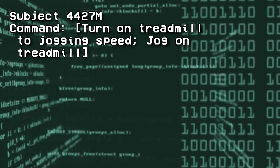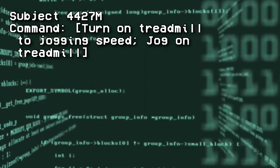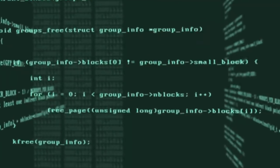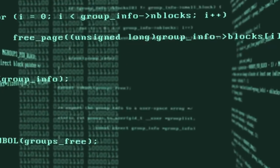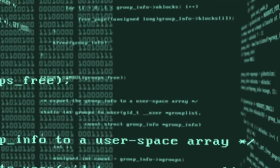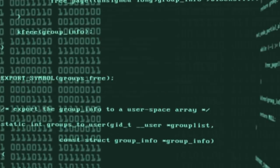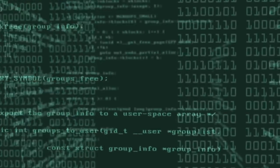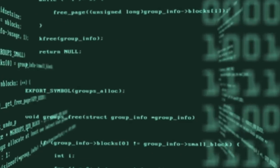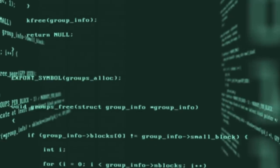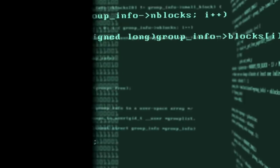Subject 4427M — Command: "Turn on treadmill to jogging speed. Jog on treadmill." Response: Subject successfully jogged on treadmill until stop command was issued, which resulted in subject being ejected off the conveyor belt. Subject should be in a safe neutral position before stop commands are issued.